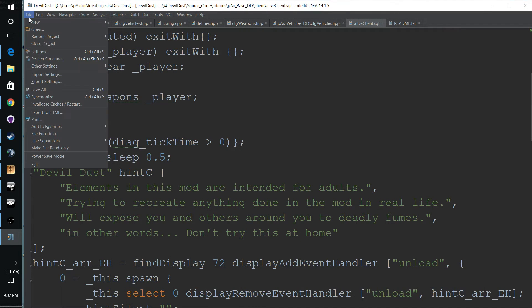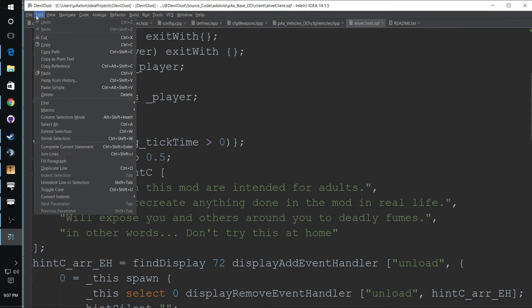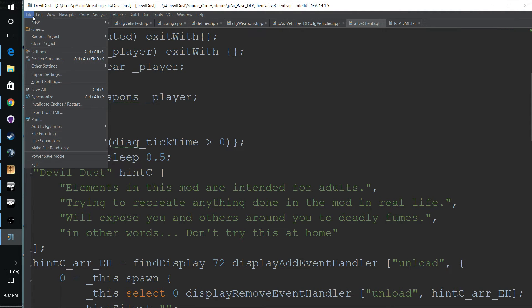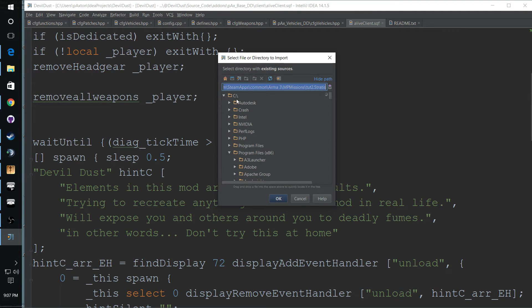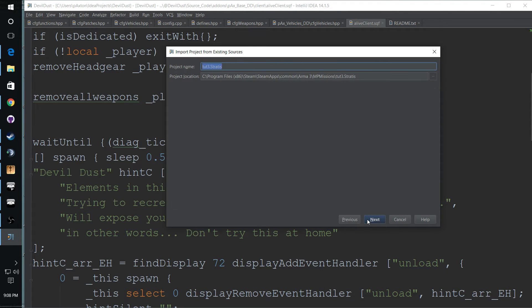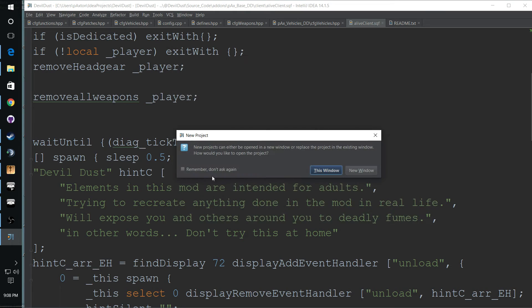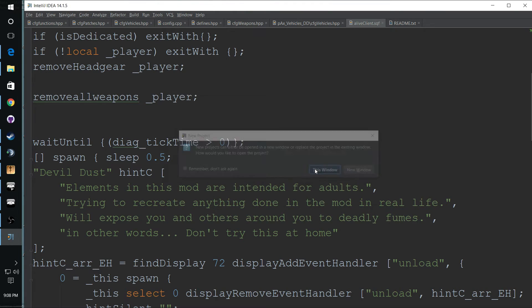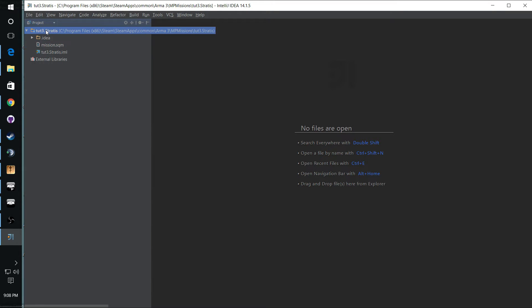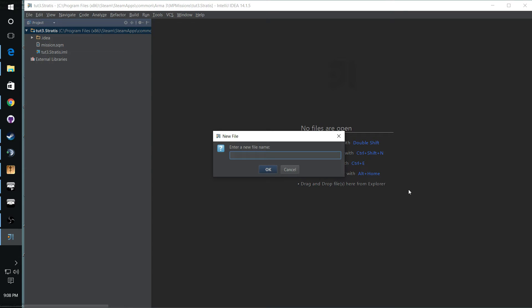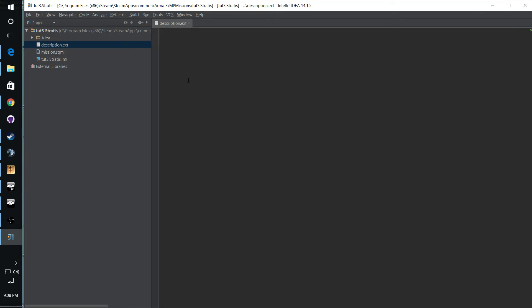And all you're going to have in that folder is your mission.sqm. And then go to your text editor or whatever you're using. You can use Notepad or whatever you choose to use. And then here we are. This is the only file you're supposed to have in this folder. And we're going to create a new file. And this is going to be called description.ext.